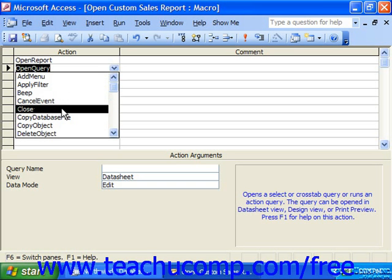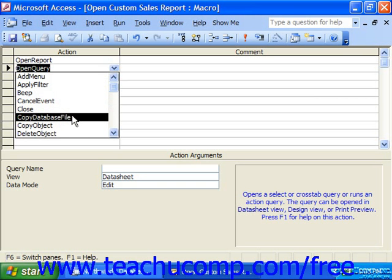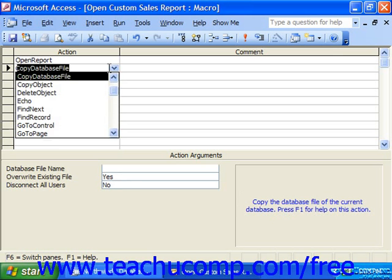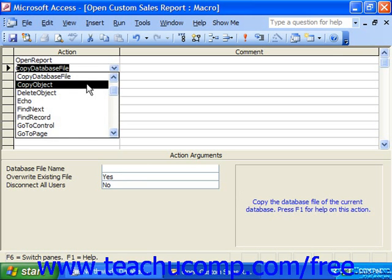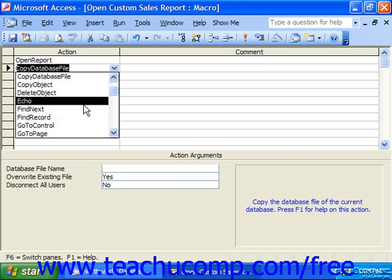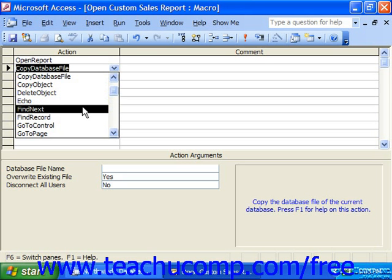Close closes any open or selected objects. Copy Database File allows you to copy the database file of the current database. Copy Object allows you to copy a specified object within the database to a new location or with a different name. Delete Object deletes a specified object. Echo specifies whether or not the screen is to be updated while the macro is running — you might use that if information on the screen is changing, like in a form.